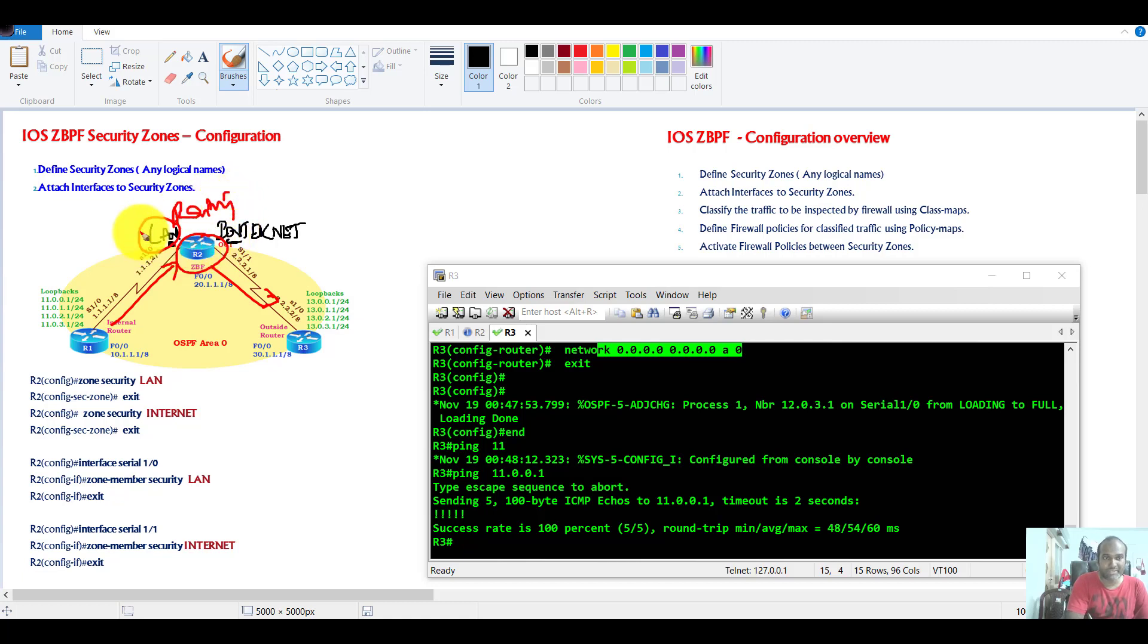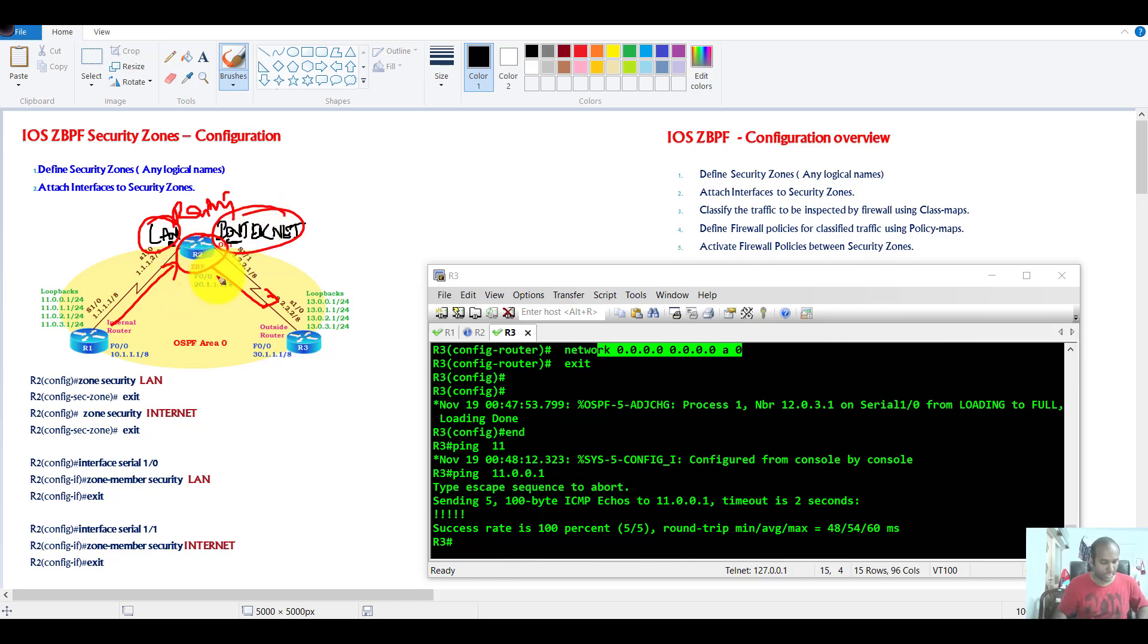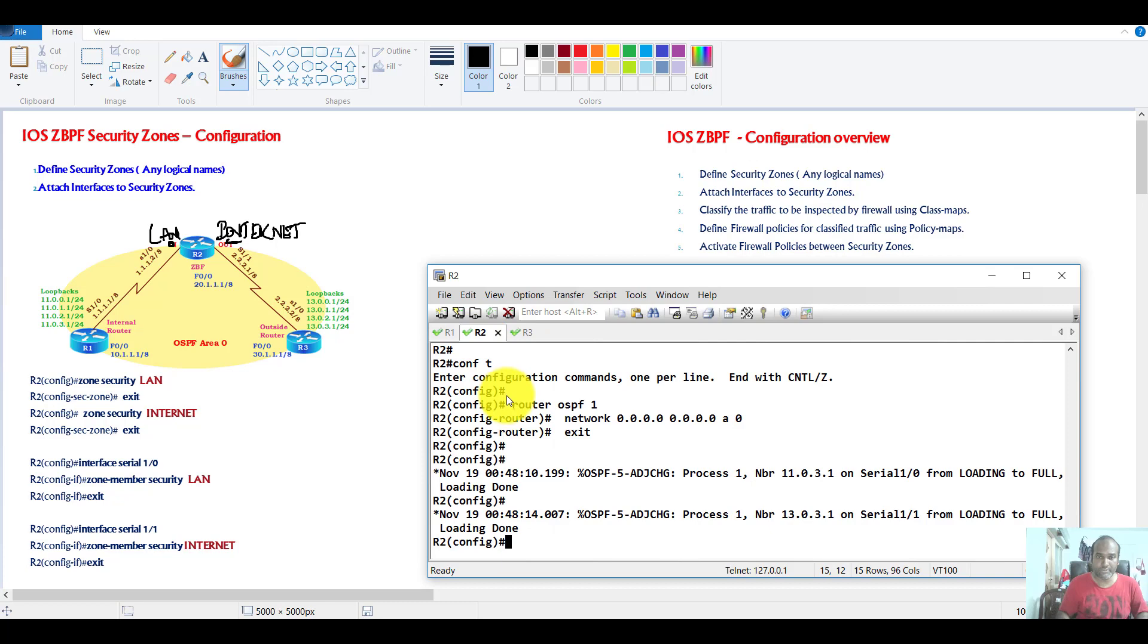But once I assign the interfaces to these security zones, I should not see the traffic flow. The traffic should not flow between the interfaces.